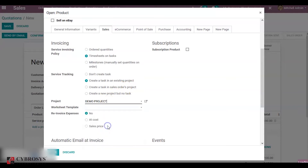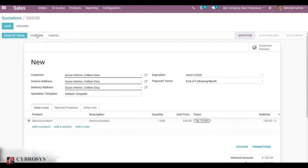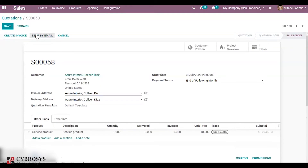It is our demo project — click on save and confirm the sale order. On confirming, you can see a task is created inside the project.